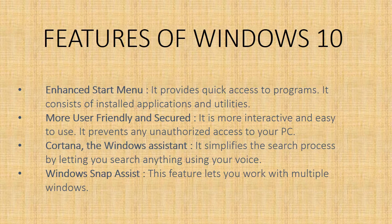It consists of installed applications and utilities like power option, settings, etc. in the left pane and live tiles in the right pane.